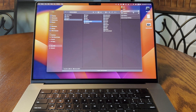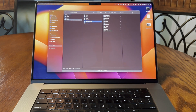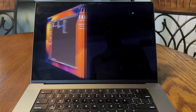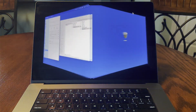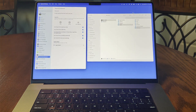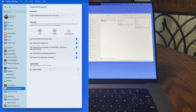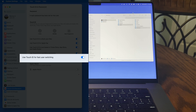As Touch ID has been added to Macs, a somewhat hidden feature has come along in macOS that can speed the user switching process up greatly. In Touch ID and Password settings, we have a Use Touch ID for Fast User Switching toggle.